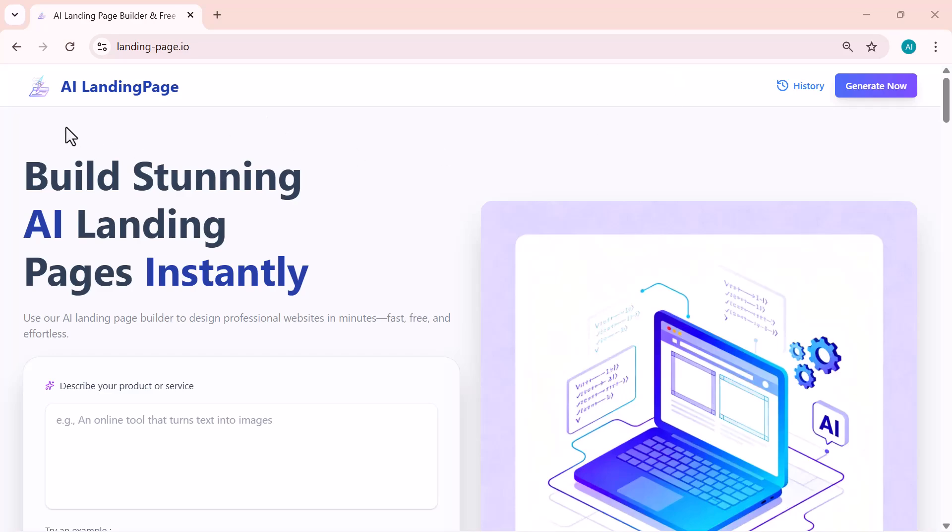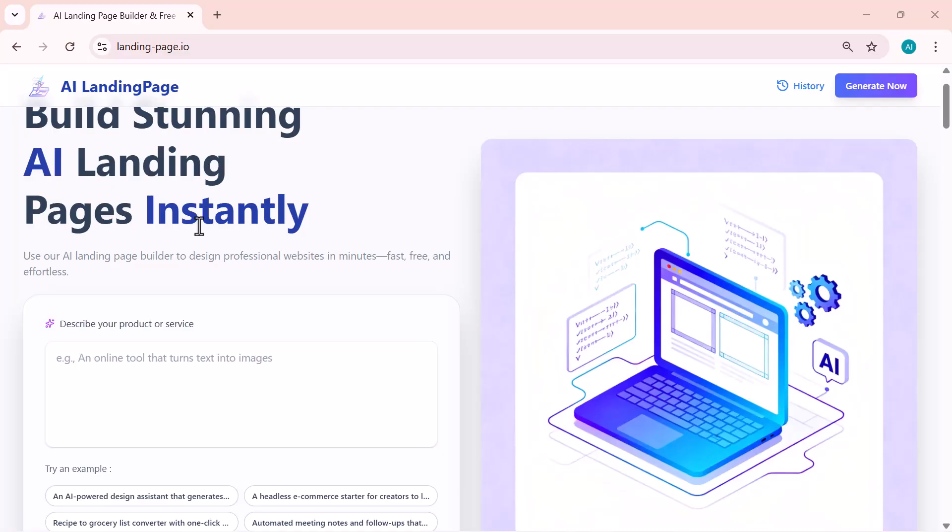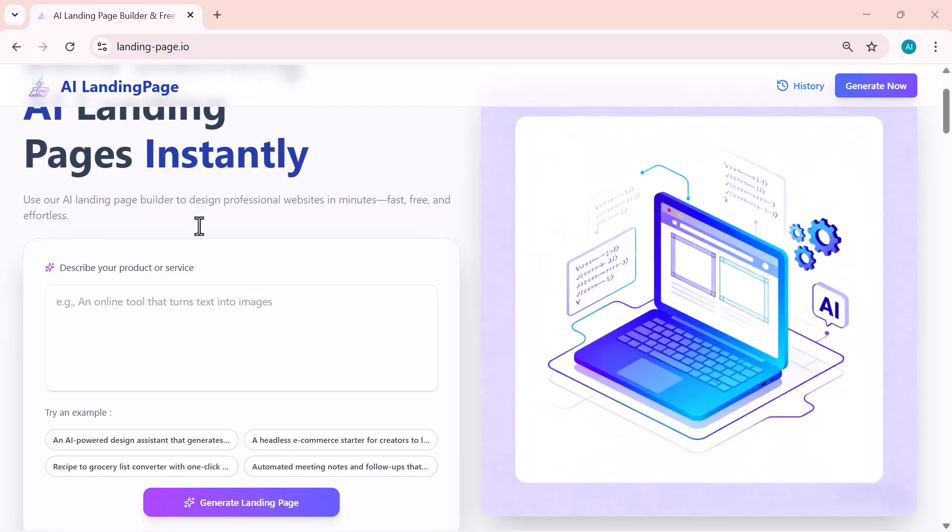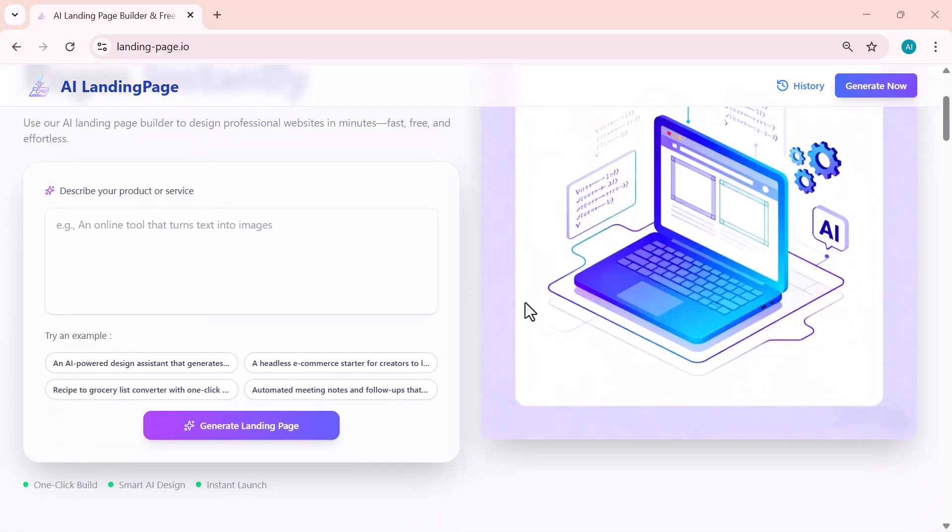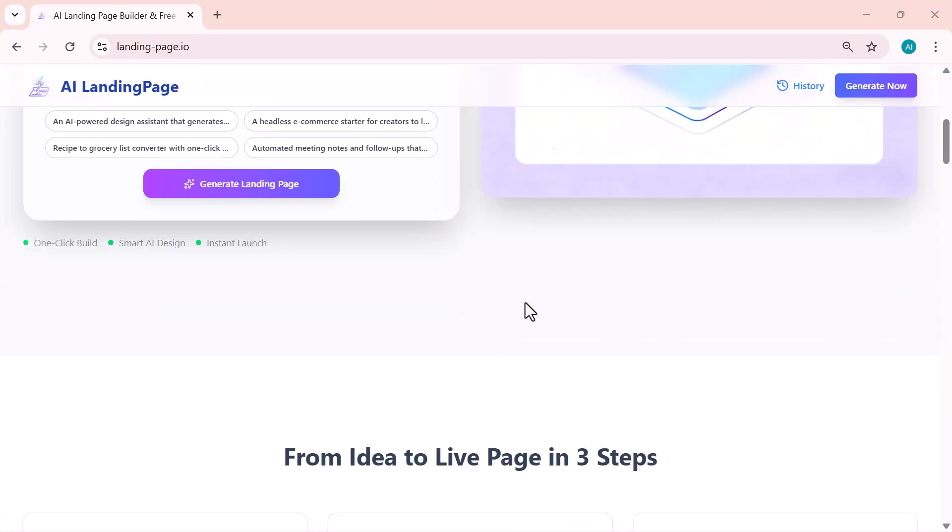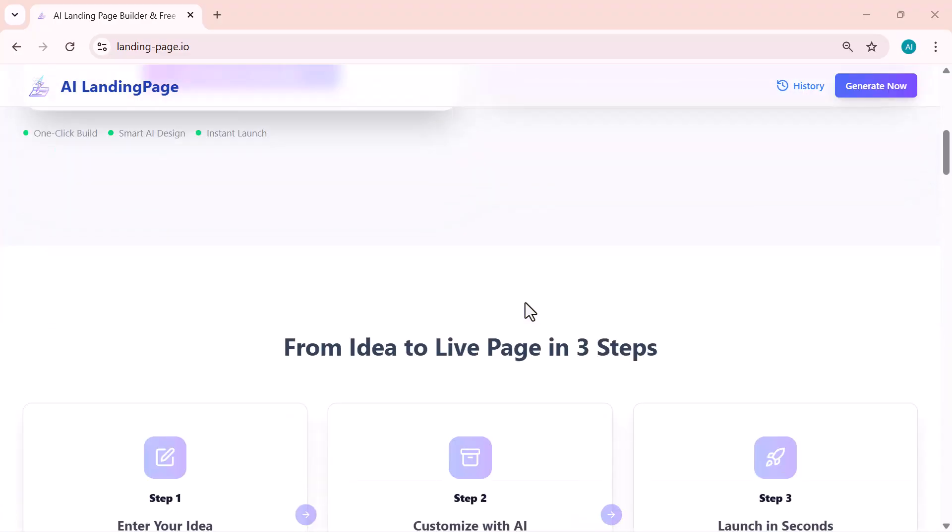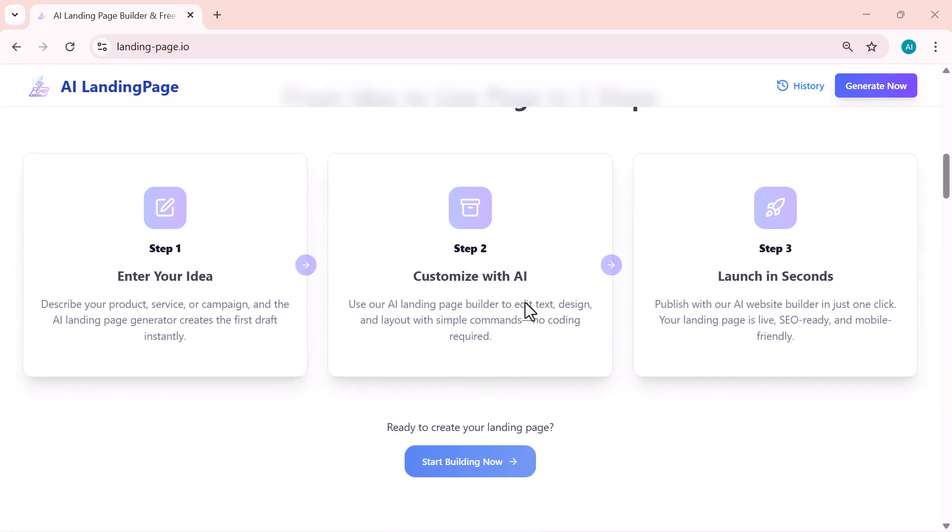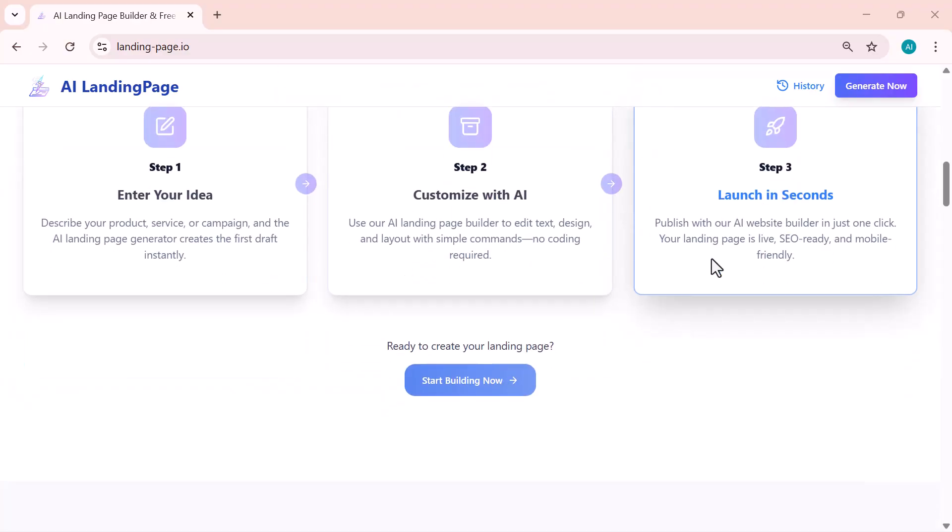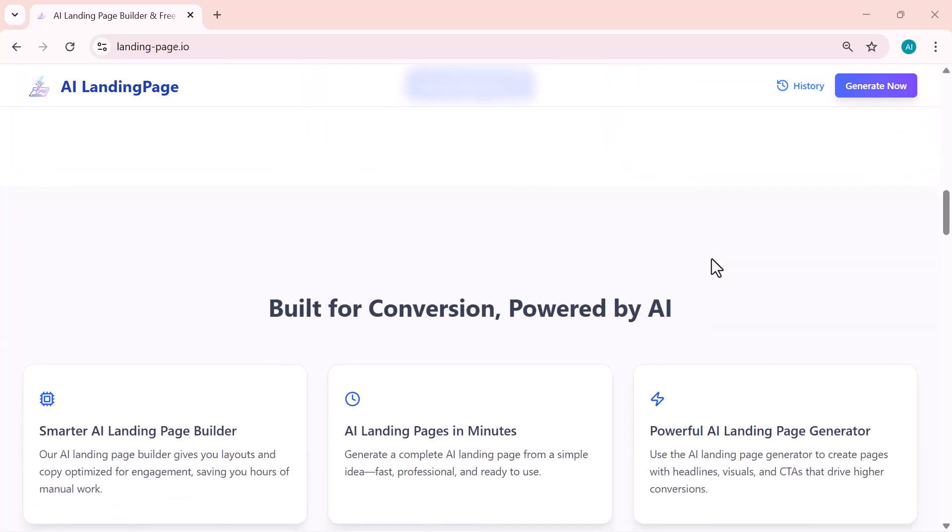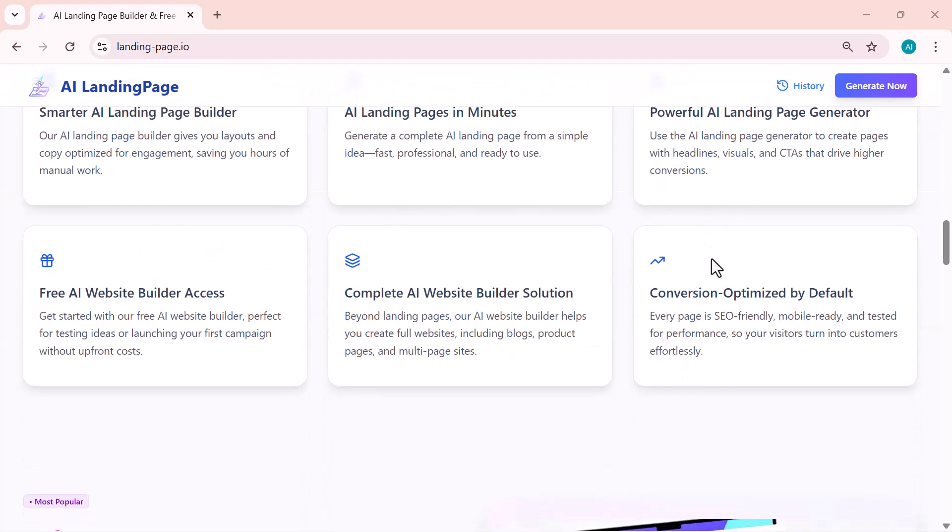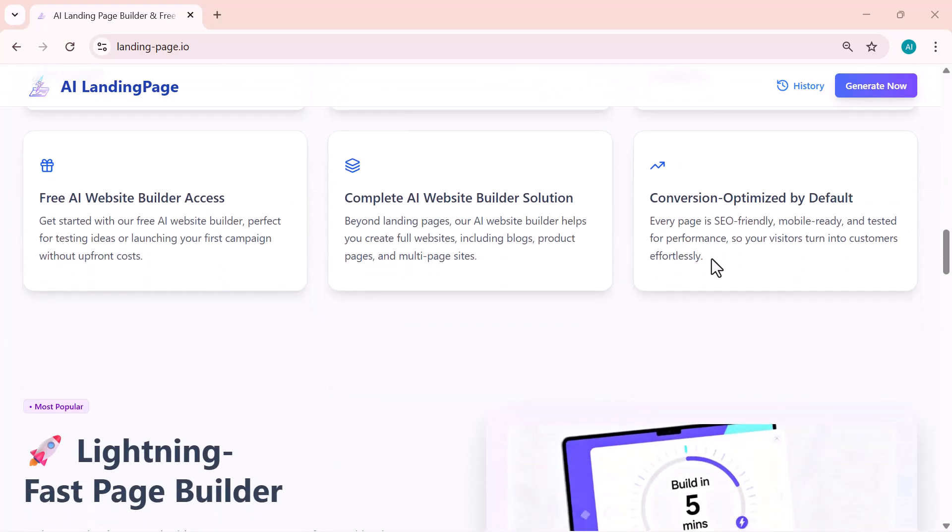Hey everyone, welcome back to the channel. If you've ever wanted to create stunning landing pages but didn't know where to start, this video is going to blow your mind. Today I'll show you a powerful AI tool that can instantly build professional-looking landing pages for any product, service, or idea without any coding or design skills.